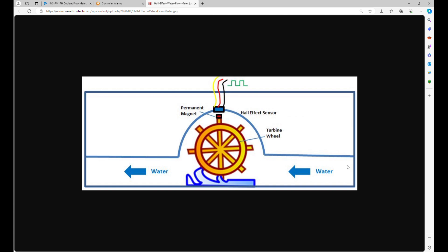The way the sensor works is water flows through it causing a little turbine to spin. The little turbine has a magnet on it, and as it goes by the Hall effect sensor it sends pulses back to the controller.